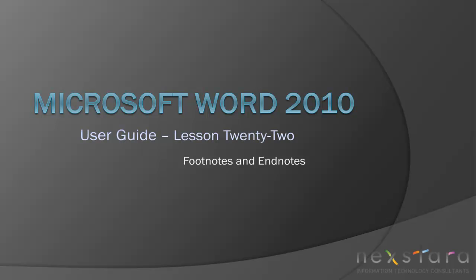Welcome to NextStara TV, a free resource that uses video tutorials to explain IT topics. My name is Emily, and today's video is Microsoft Word 2010 User Guide Lesson 22, Footnotes and Endnotes.